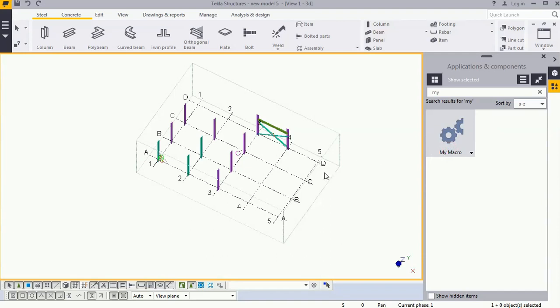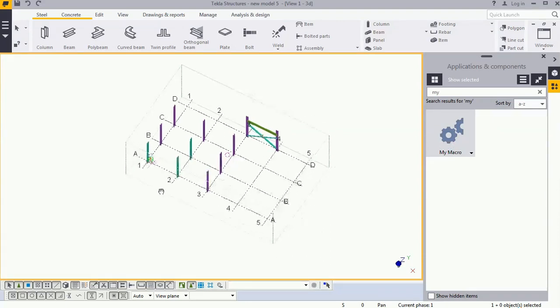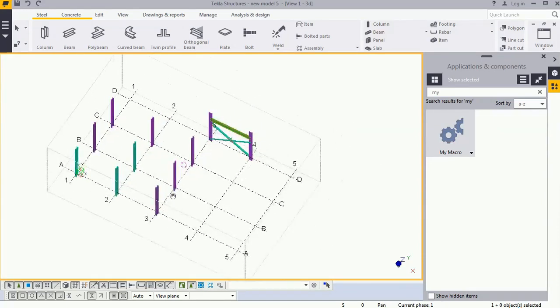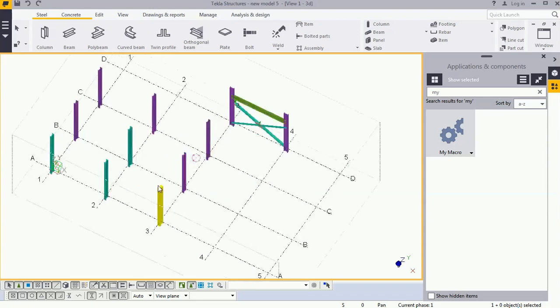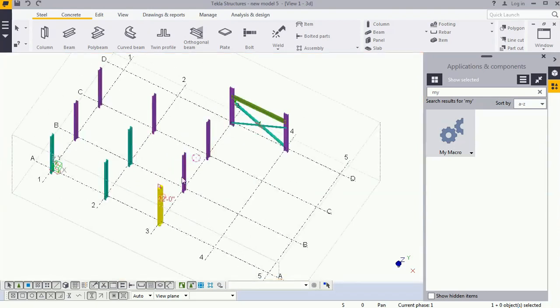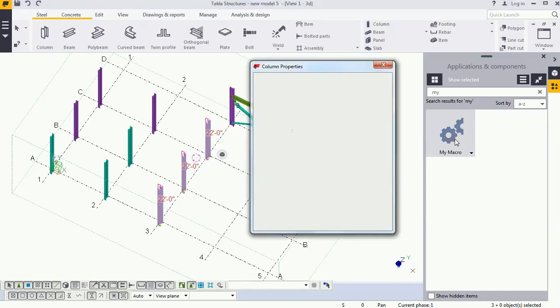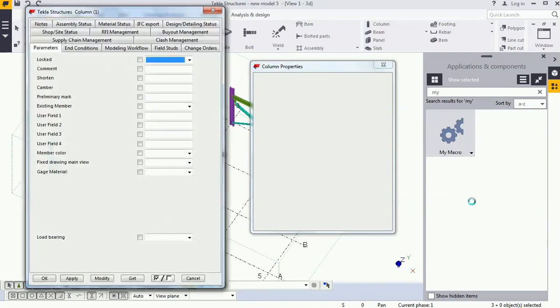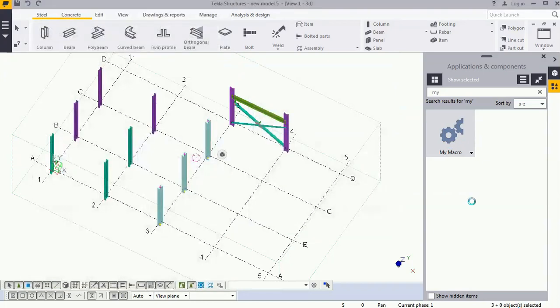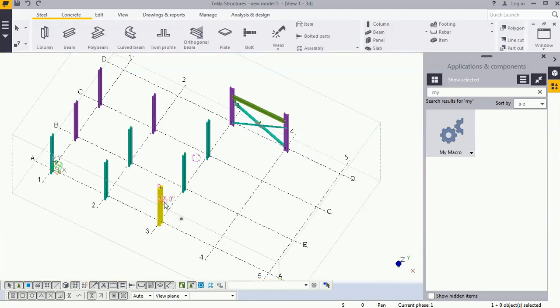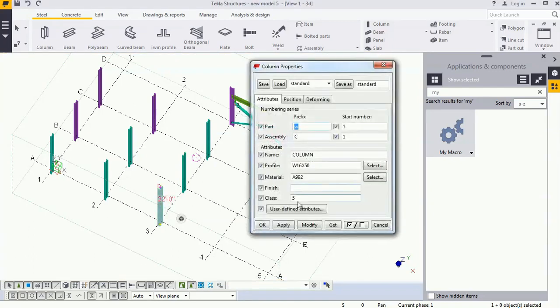Let's see. We need to select the columns for which we need to apply the property and go to 'my macro,' double-click on that. You can see that all activity is automatically done and the column property has been changed.